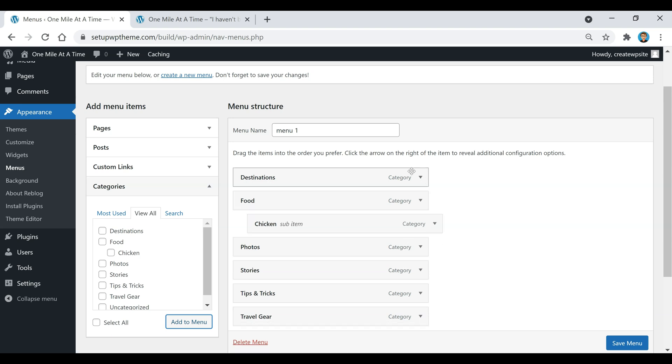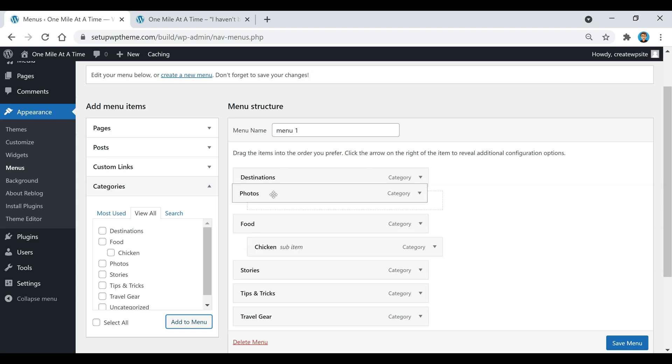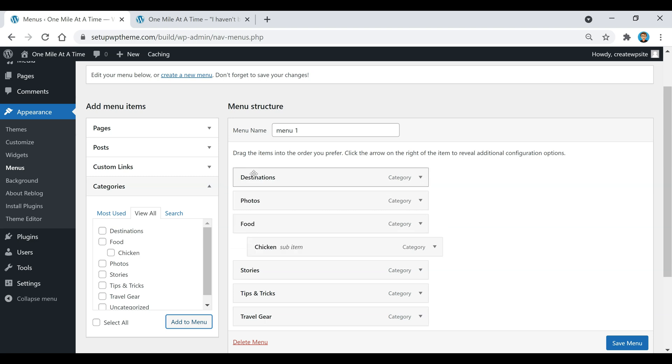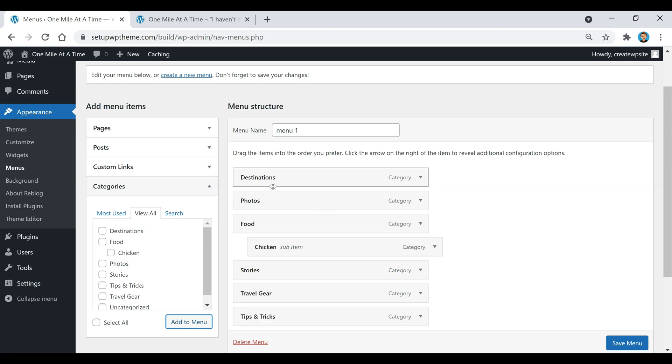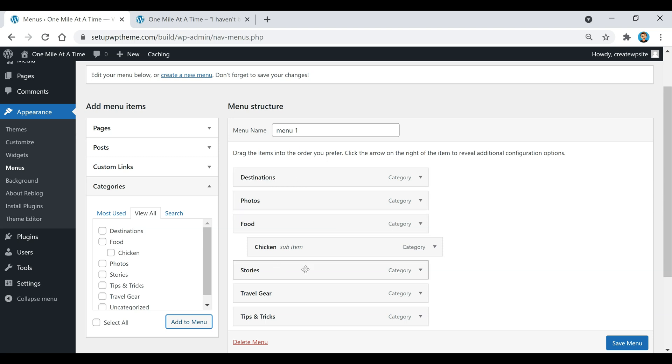If you want to rearrange any of these, like maybe you want this one to be up here, you can go through and just switch them up in whatever order that these are in. For example, this destinations category is going to be the first category in the menu, and then this is going to be number two, three, and so on.